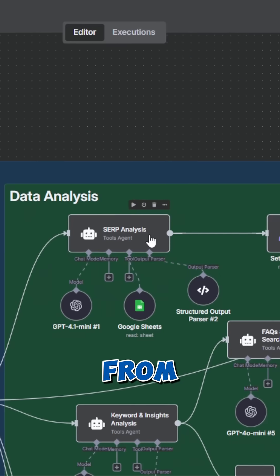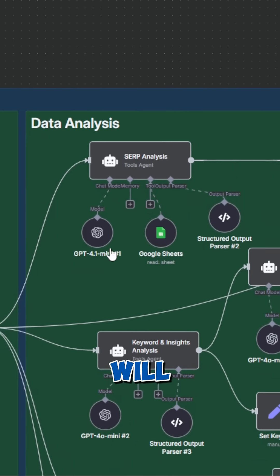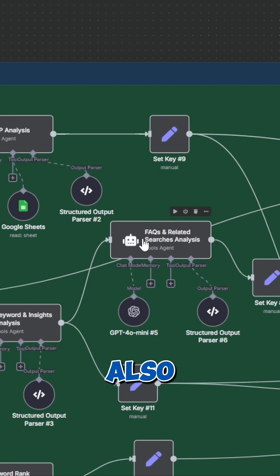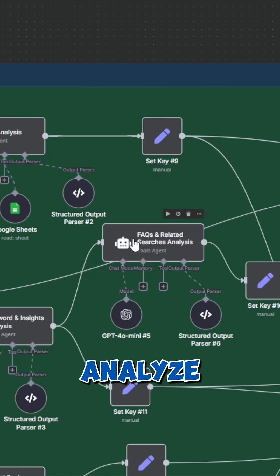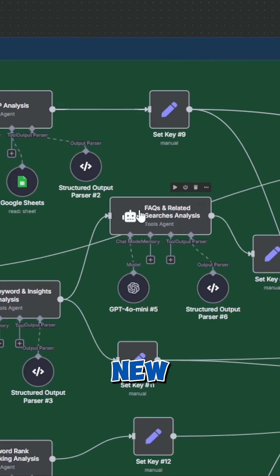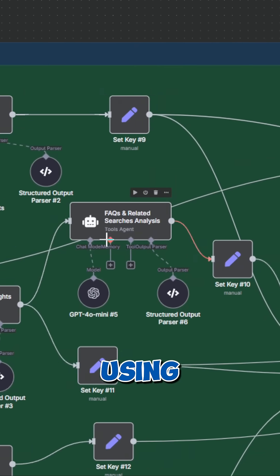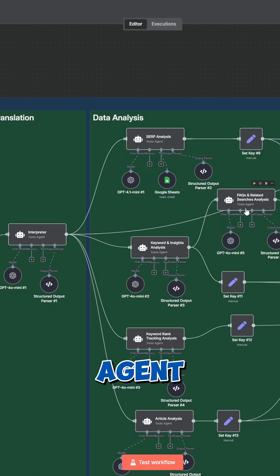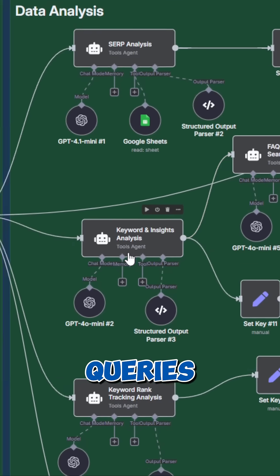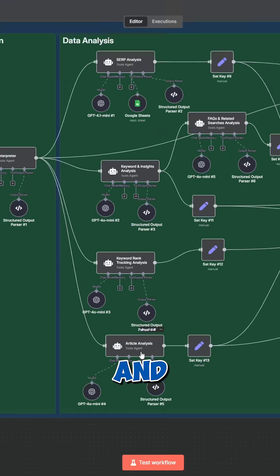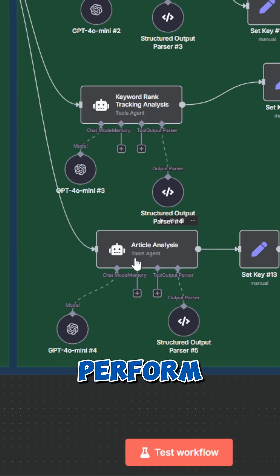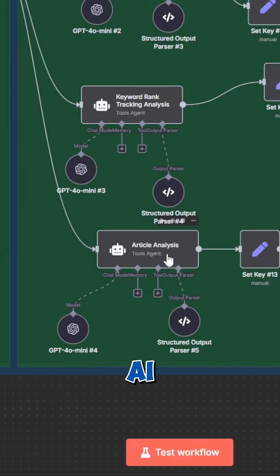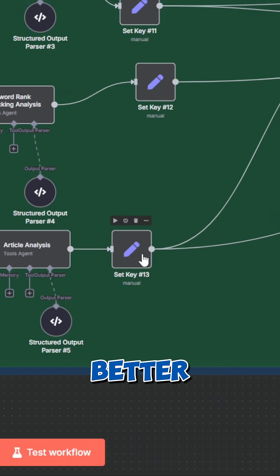After that, we pass the data from our previous analysis to an AI agent that analyzes our competitors. There's also an agent that analyzes similar searches and FAQs and creates new phrases that answer those questions using keywords we're already ranking for. This agent analyzes the performance of our queries, another one analyzes the ranking data, and the last one performs an analysis of the article so the next AI agent can understand the goal better.